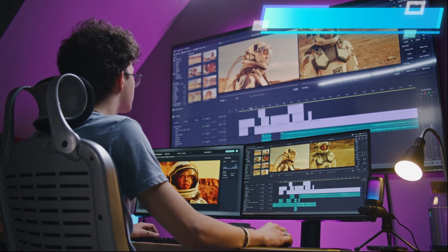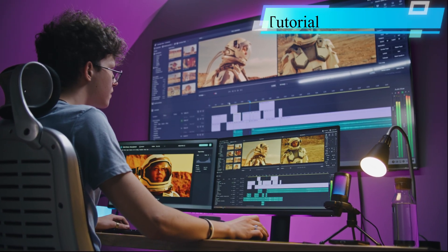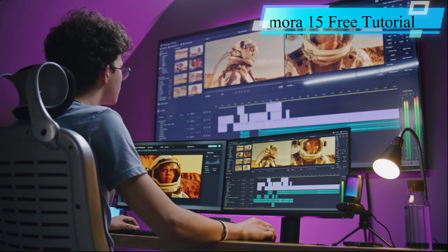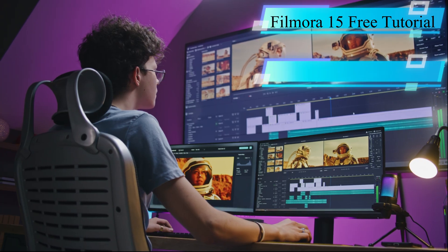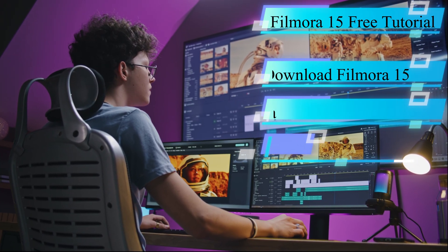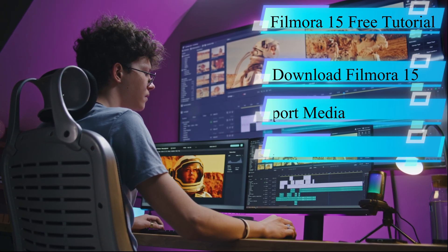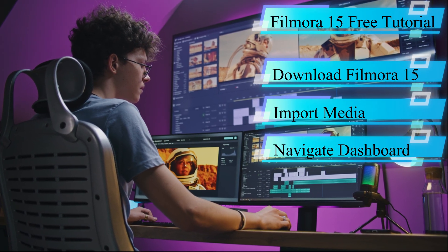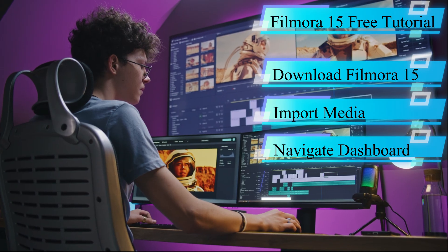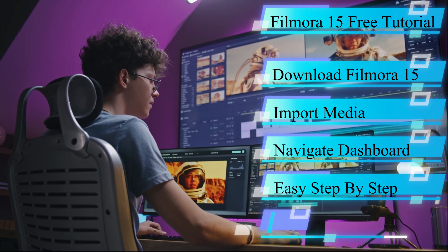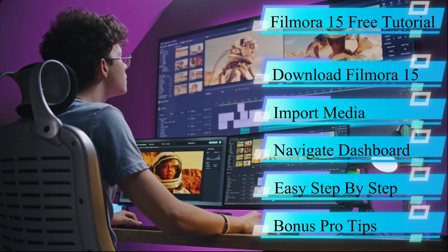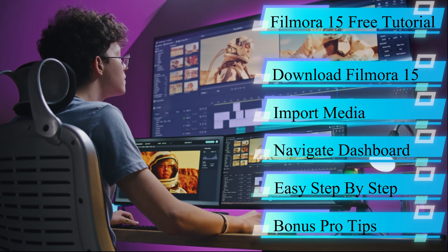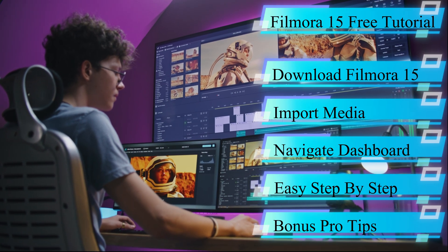Welcome to Filmora 15 Free Beginner's Tutorial Guide, Episode 1. By the end of this video, you'll know exactly how to download Filmora 15, import your first clips, and navigate the editing dashboard like a pro. I'll break down every section step by step, and you'll see insider pro tips cut in along the way to keep your workflow smooth.